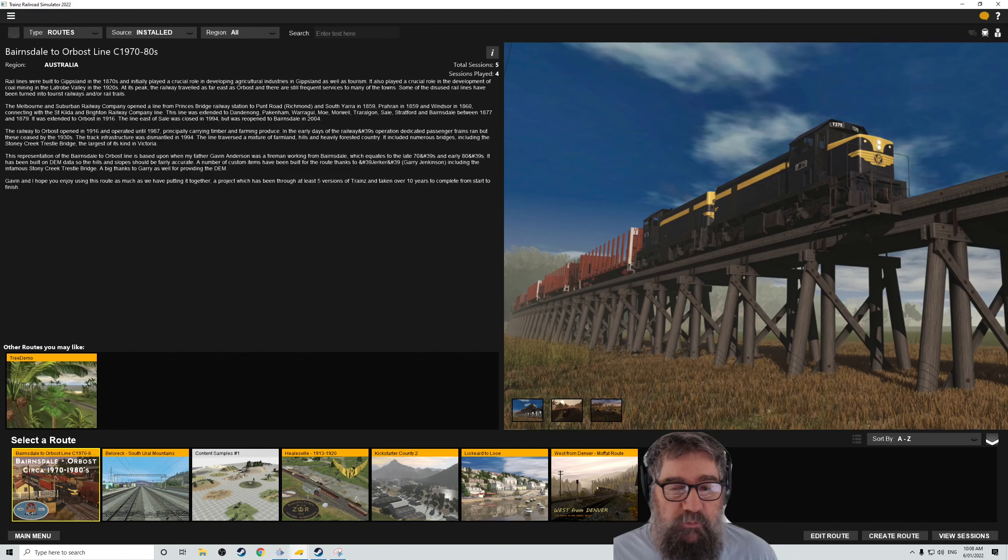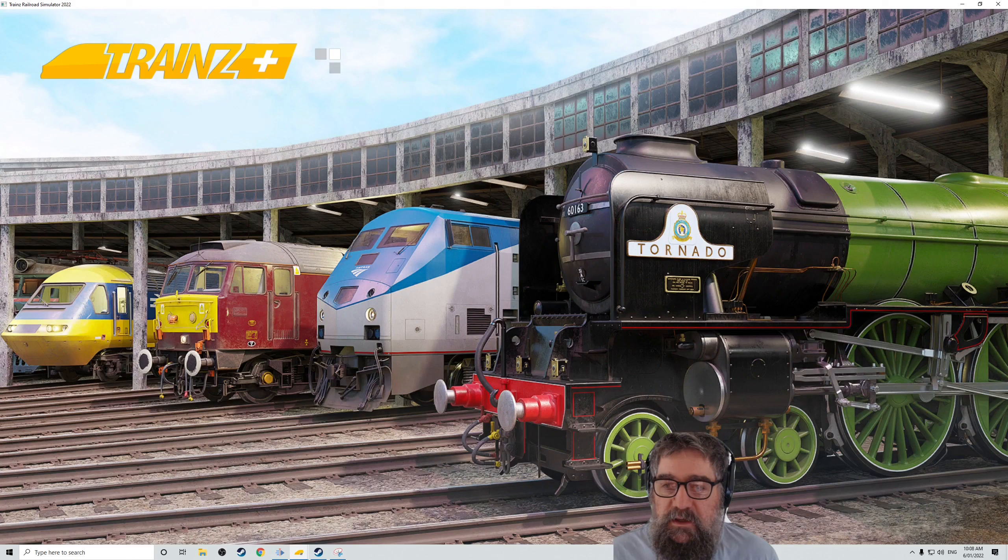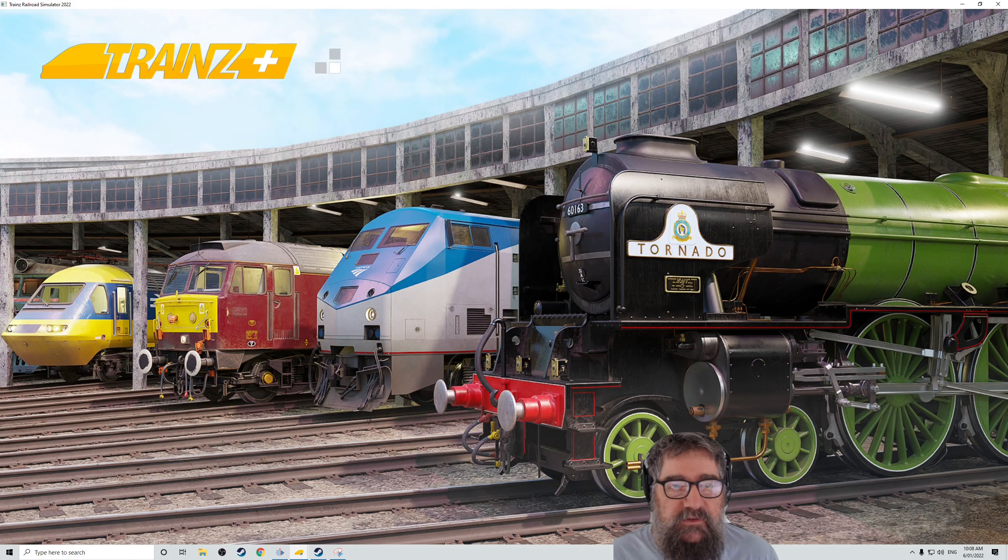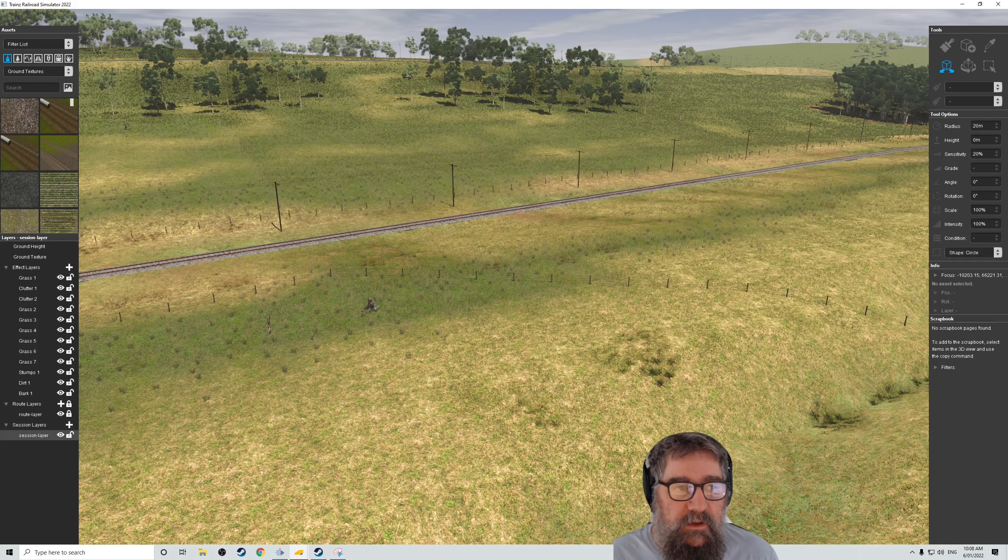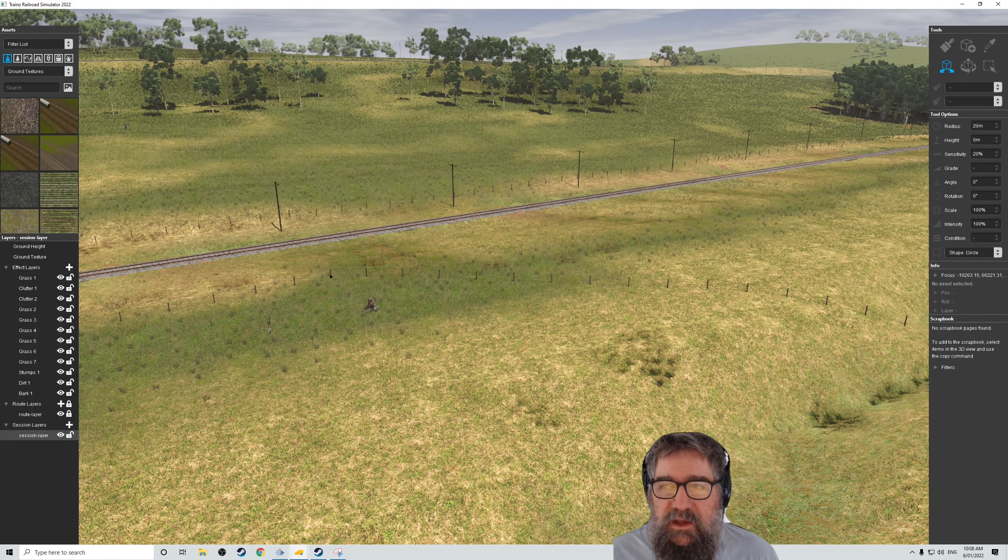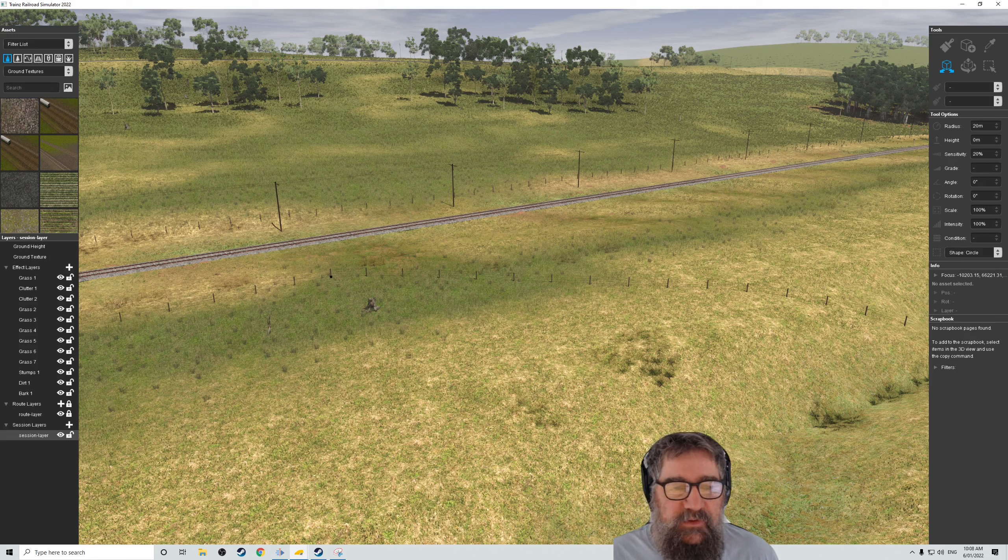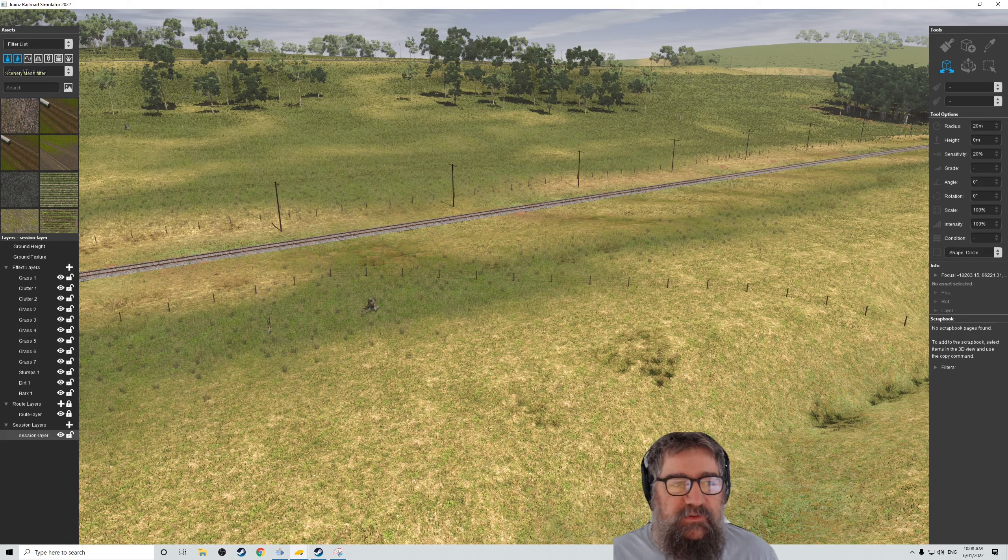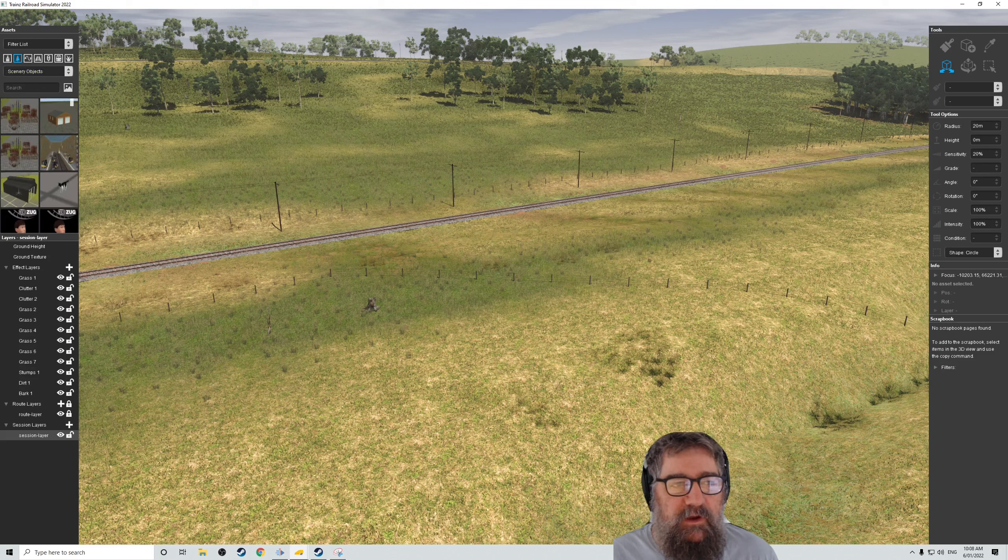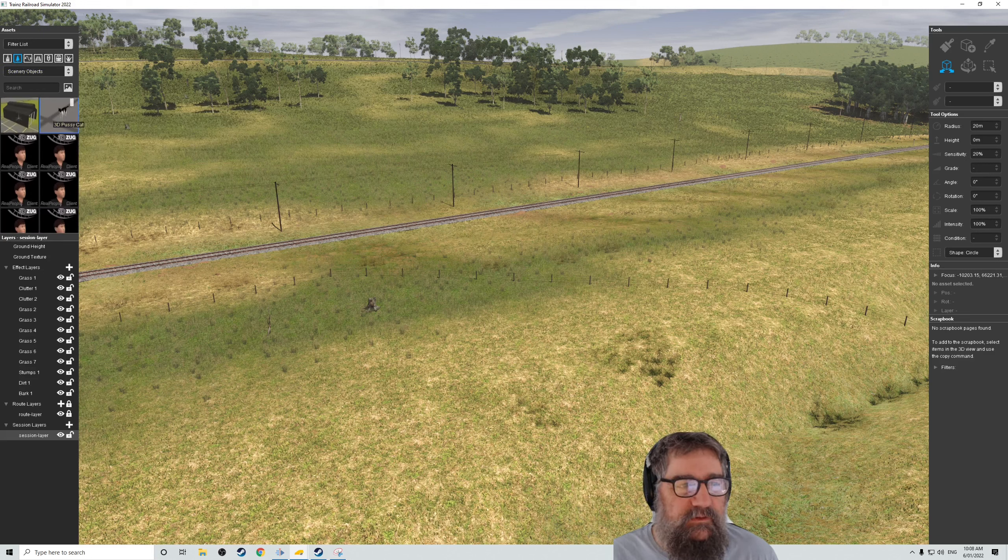Now, the other thing that's a pretty major change in this one is the new Surveyor. So let's just have a quick look at that. So it looks quite different and I'm still getting used to it. It's got some similar sorts of things that it had before. So you've got your ground textures and your bits and pieces.